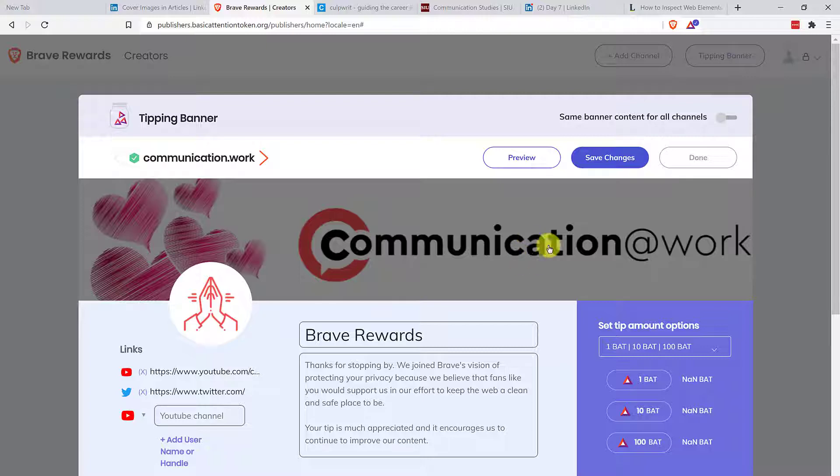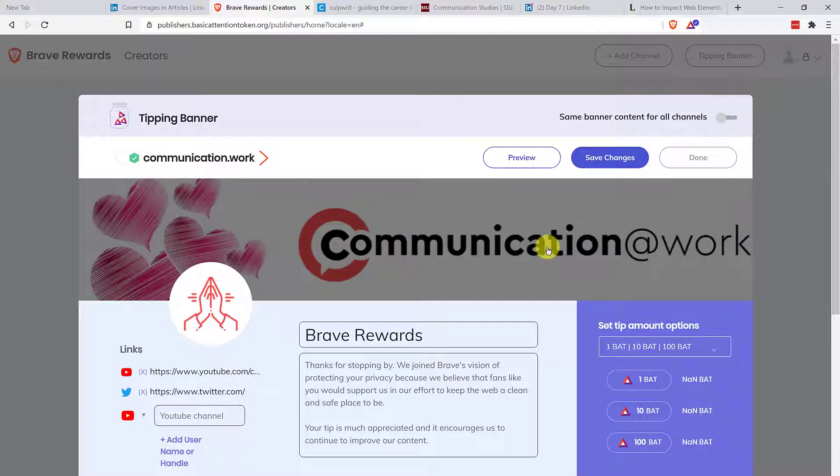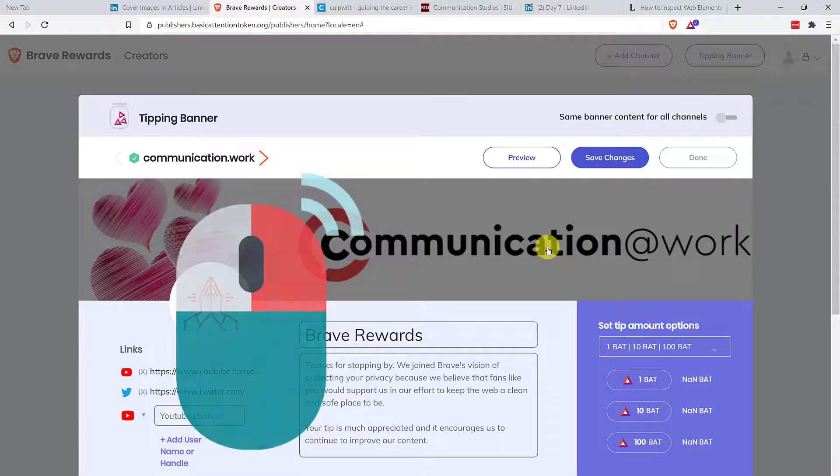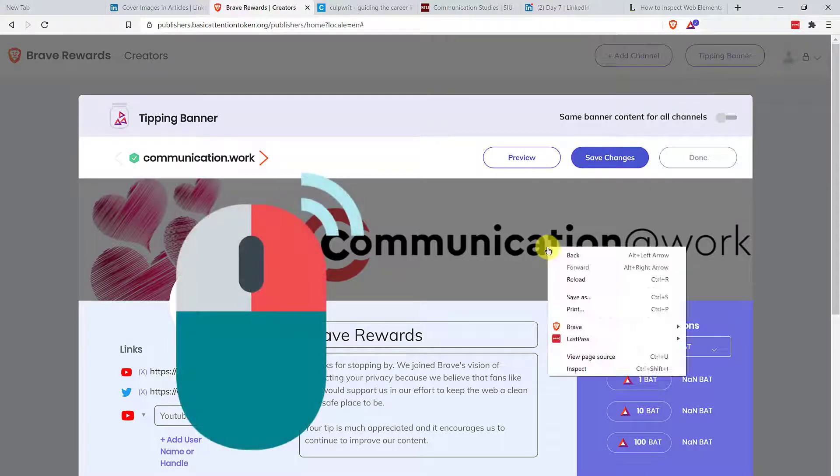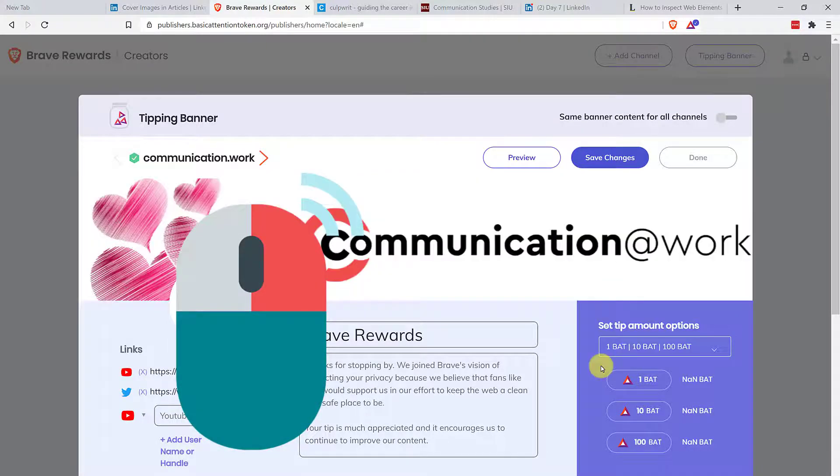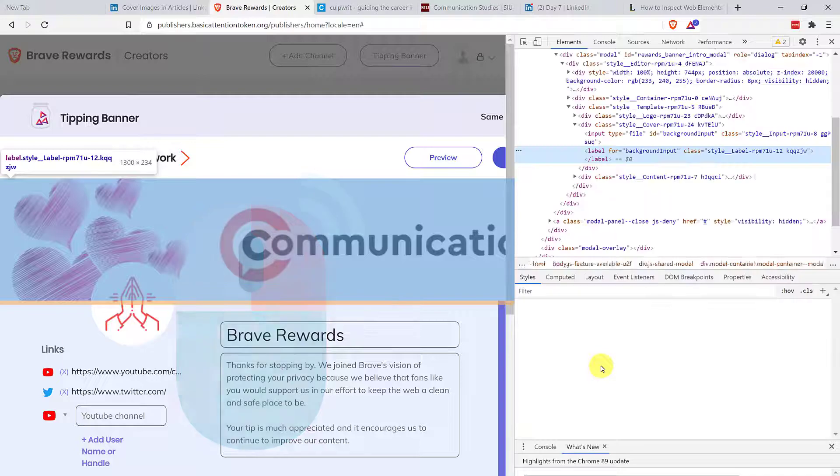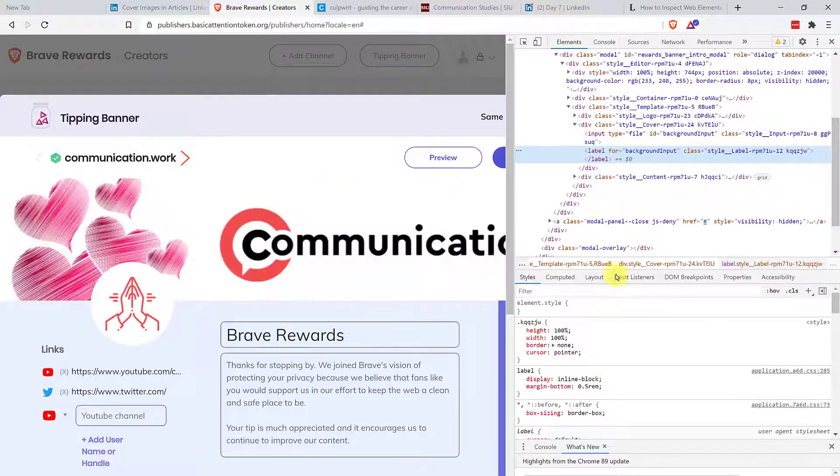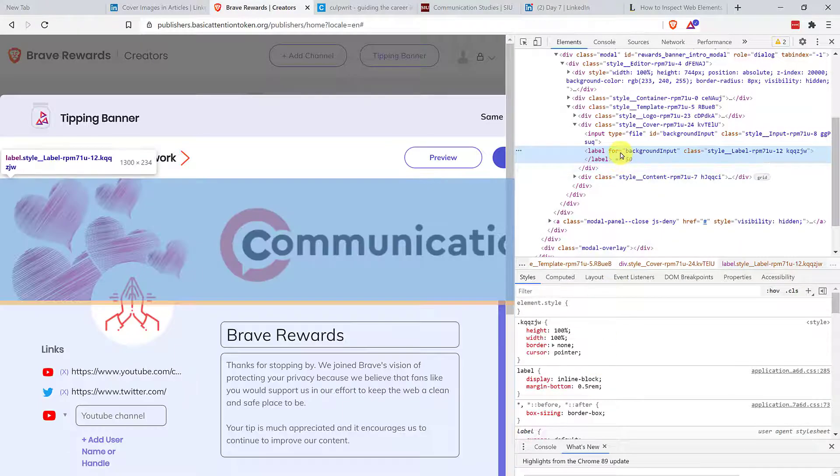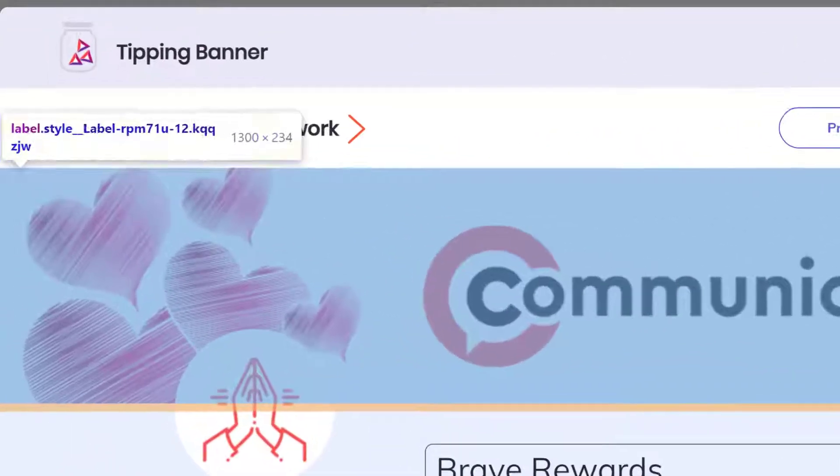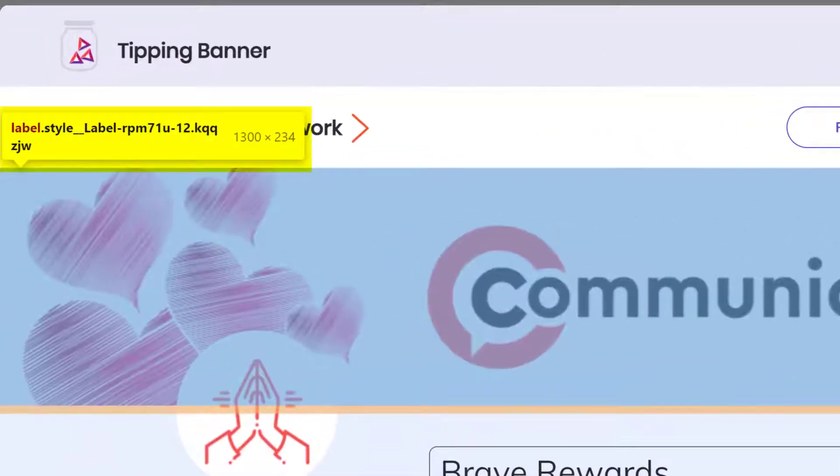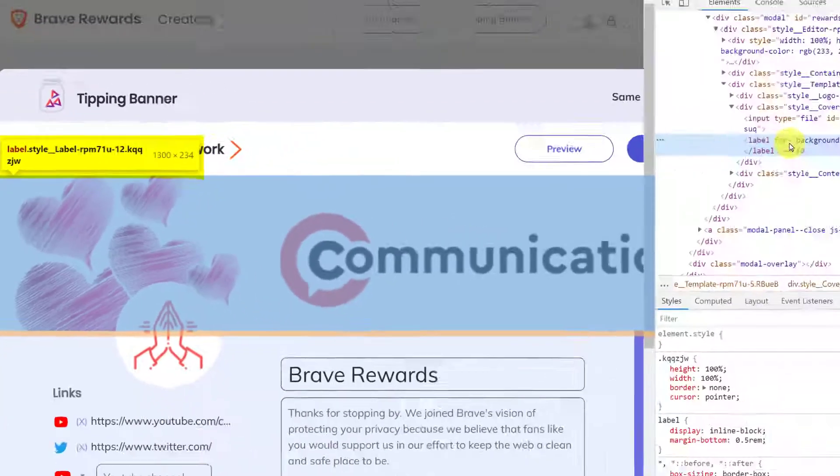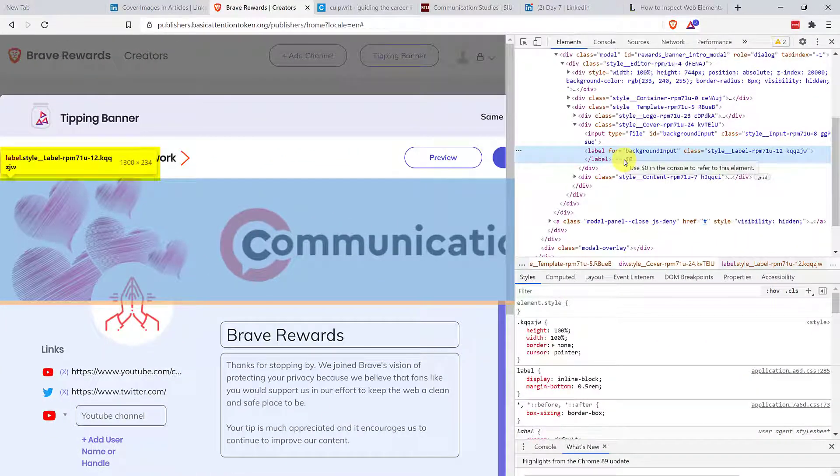What you're going to do is go to the image. And if you're using Chromium browser, which this Brave is built on, I'm going to go to inspect element. And you will see it's going to open up this code and then I can hover over it and it's going to tell me 1300 by 234. And that's the size that I'm going to use.